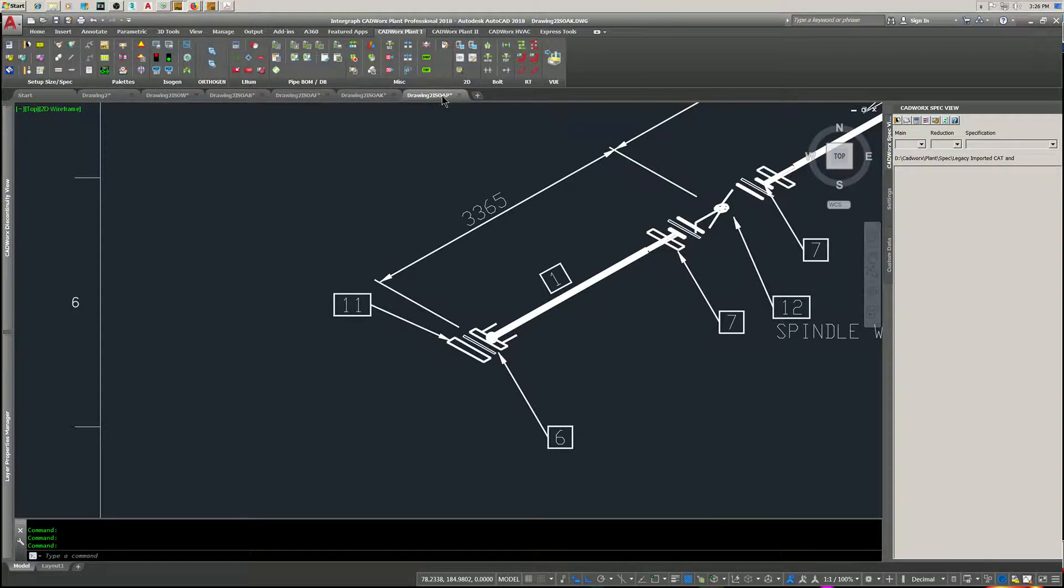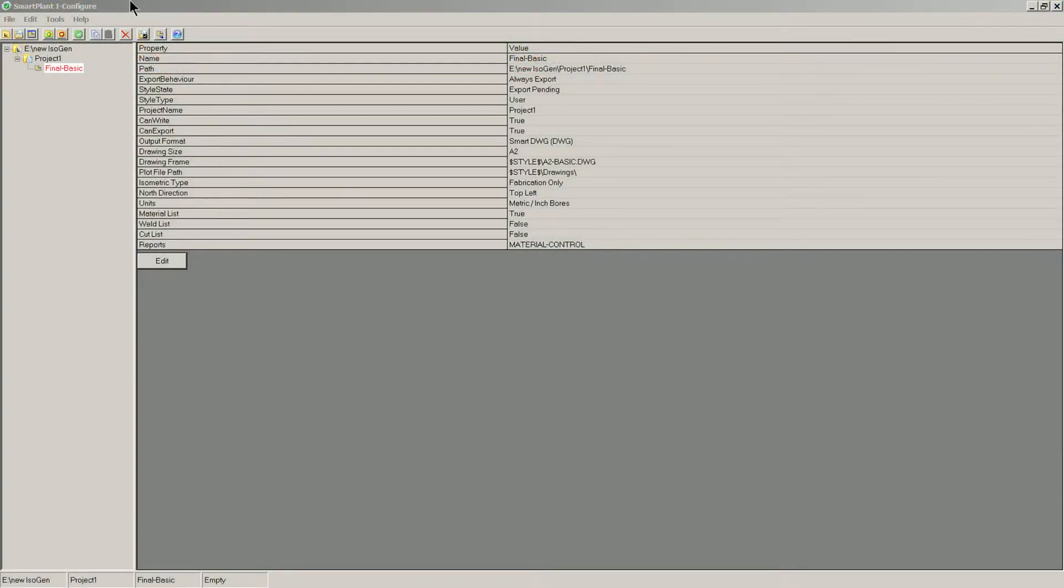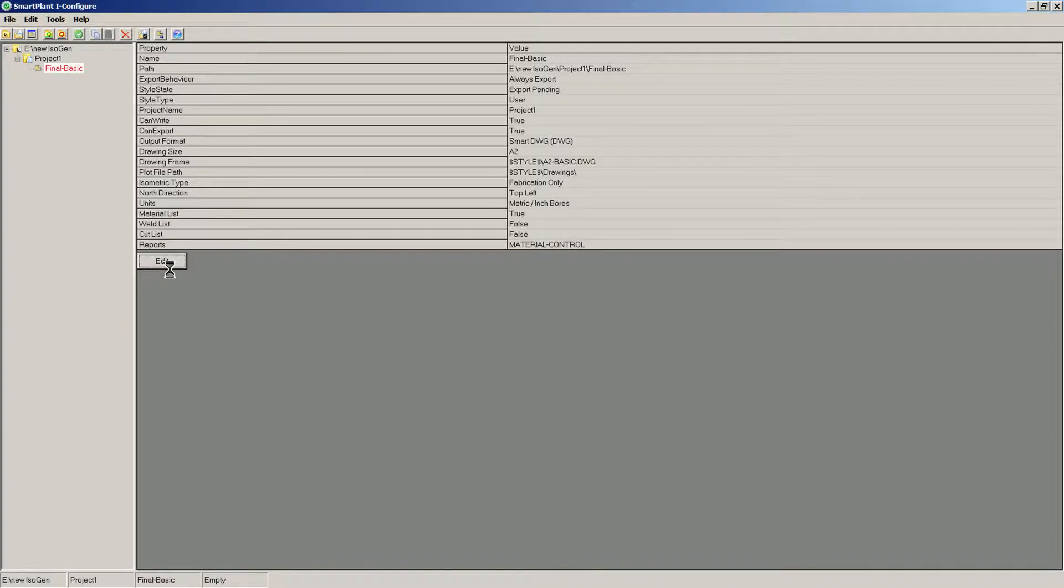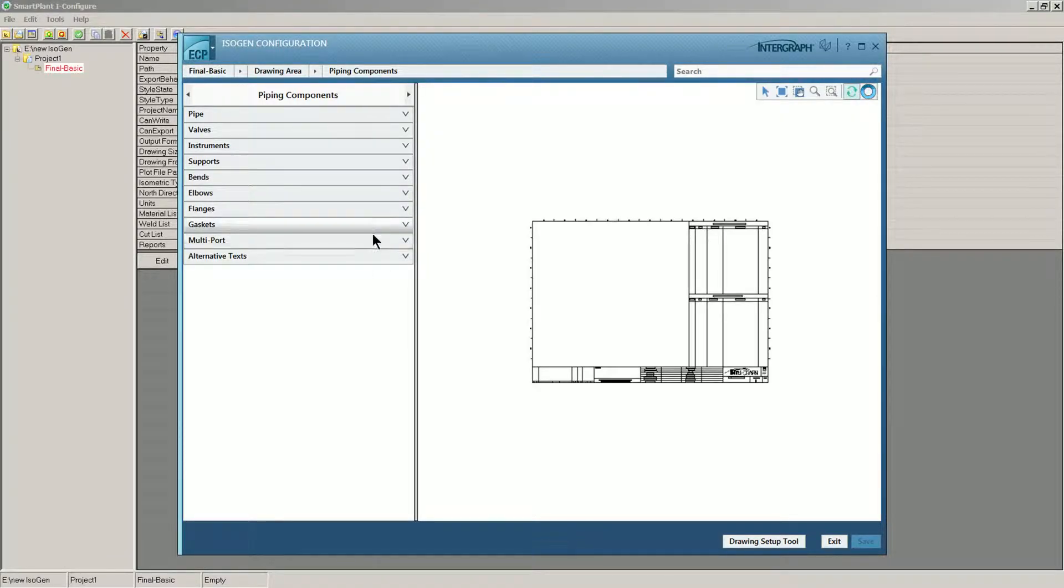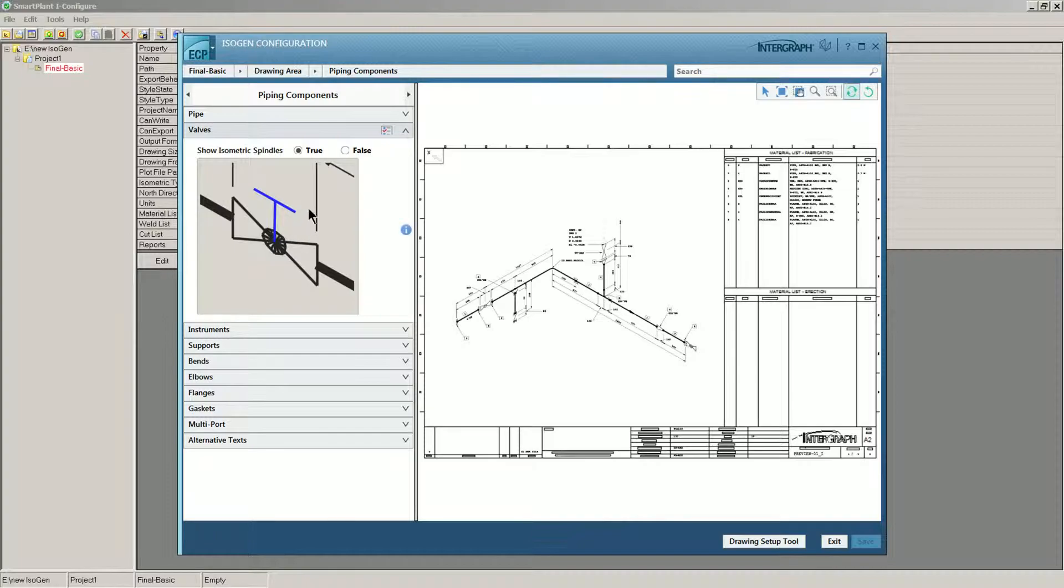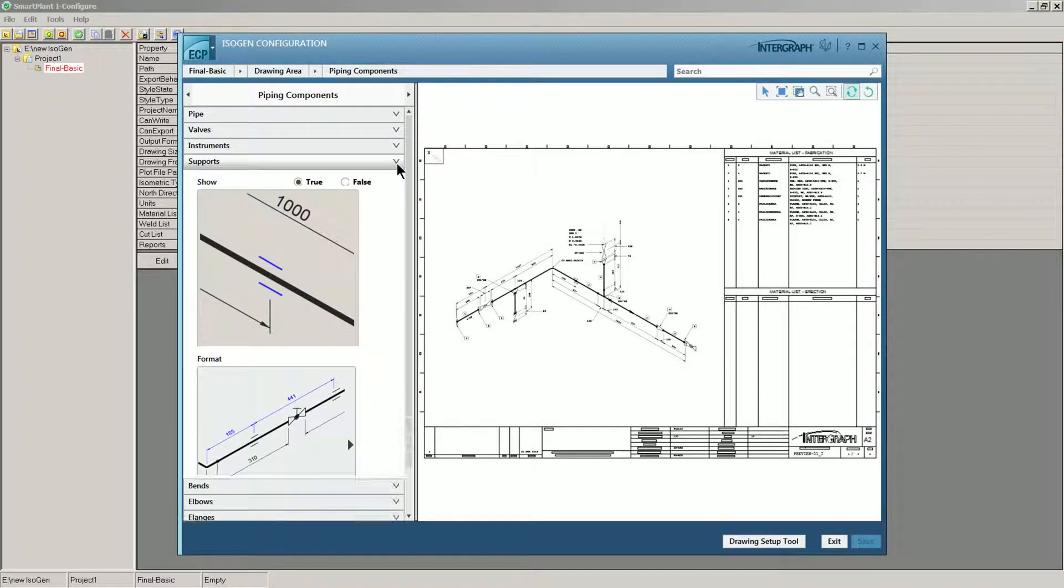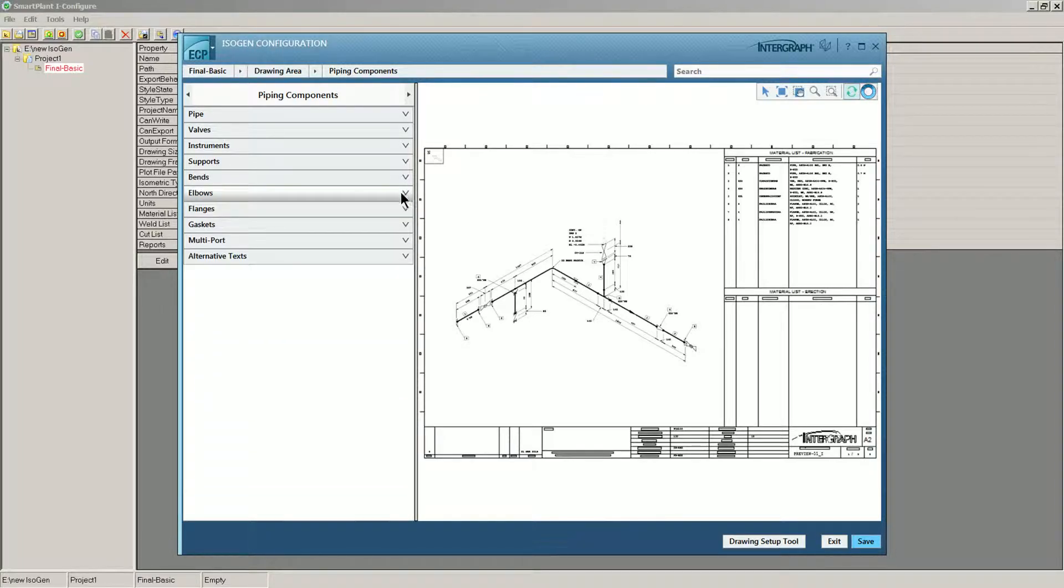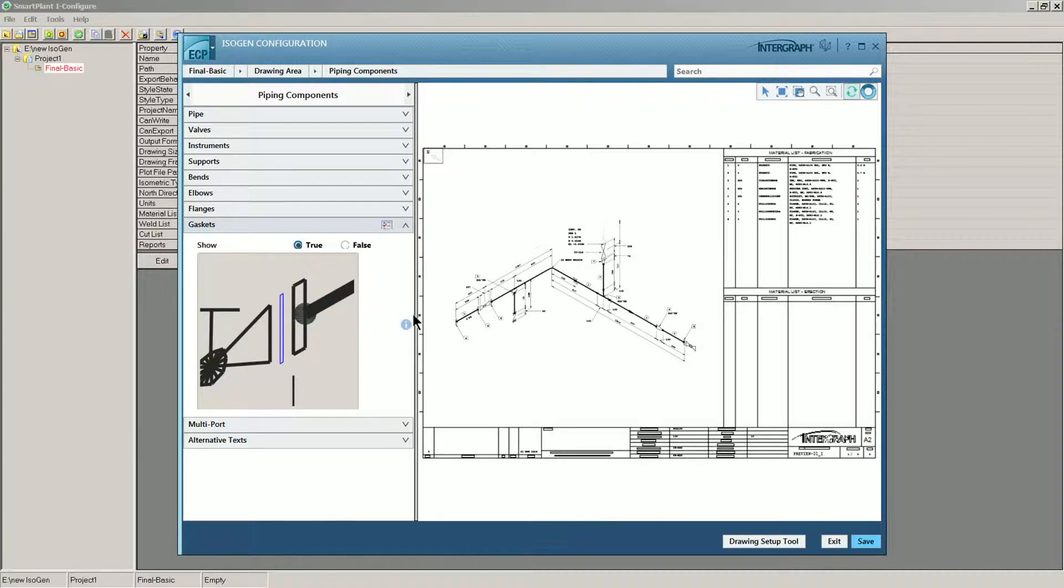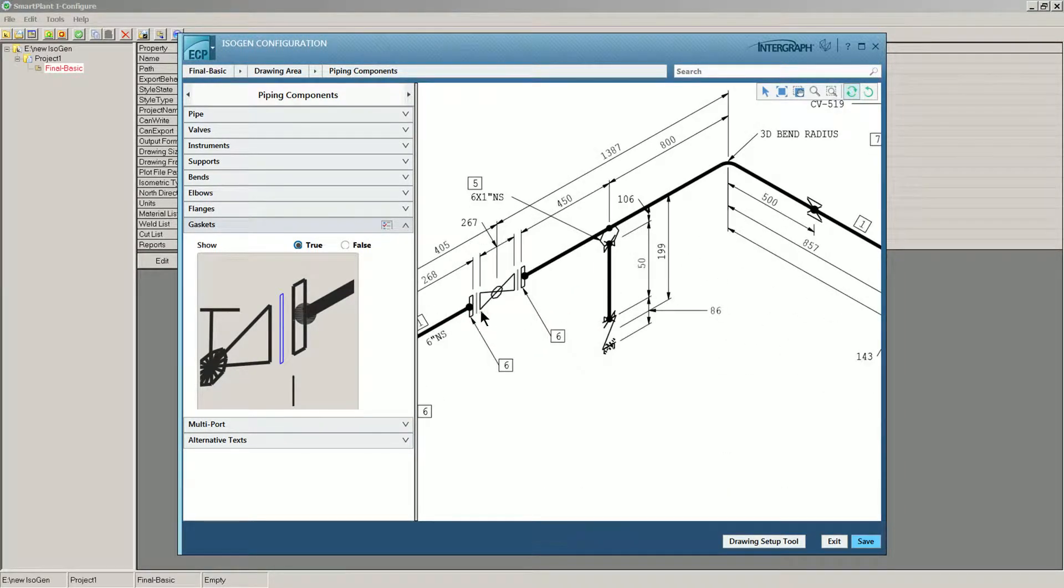Look back over here. This is the isogen configure, and I showed in a previous video how to get this set up and where to find it. We go to edit. We'll start off in piping components. Let's look at valves. Here you can set that to isometric spindles, your supports, elbows square - I want to see them round. Gaskets, I want to show them. And it updates it over here.